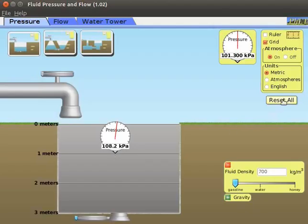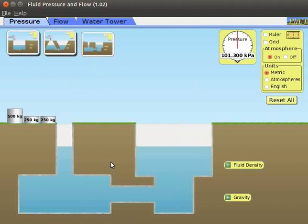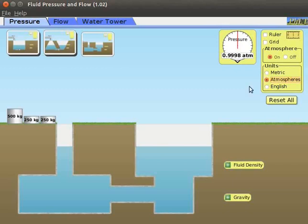Click on reset all button. Let's demonstrate the change in pressure as the tank's shape changes. Click on the third tank button. An underground basin opens. The basin is divided into two compartments. Observe that there are three weights on the left of the basin instead of a faucet: one 500 kg and two 250 kg weights. Under units, click on the atmosphere's radio button. Observe the value on the pressure gauge — it has changed from 101.300 kilopascal to 0.9998 atm.